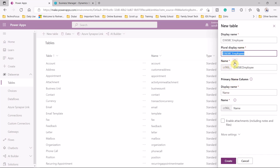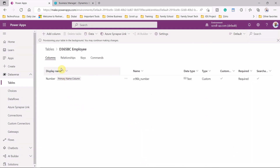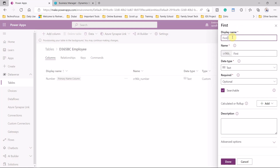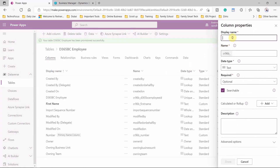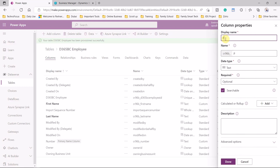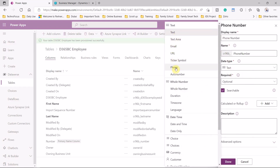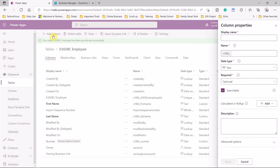Remember the prefix 'CR96B' because it will appear in the name of the employee — this is the primary name column. The primary column will be 'number,' which serves as the primary key. Let's create the table. We now have the 'number' column. Let's add more columns: first name (text), last name, and phone number.